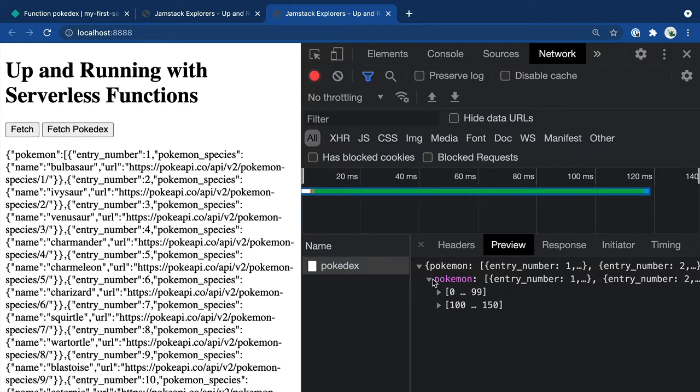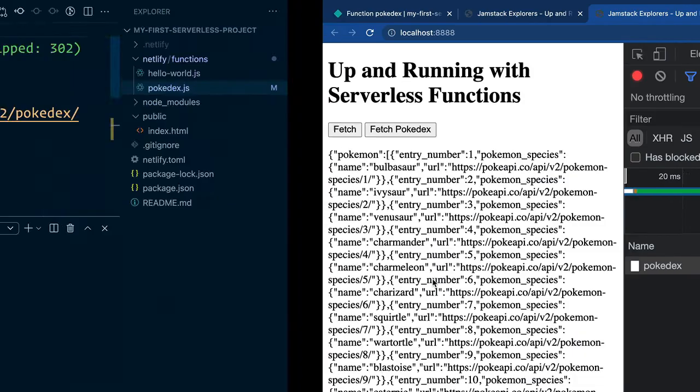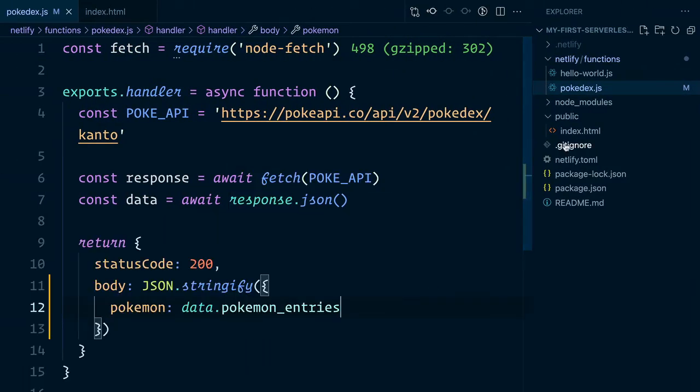This is nice, but you're probably also wondering, what if you wanted to fetch something different? What if you wanted to customize the request, so that you can fetch other Pokemon from other regions?